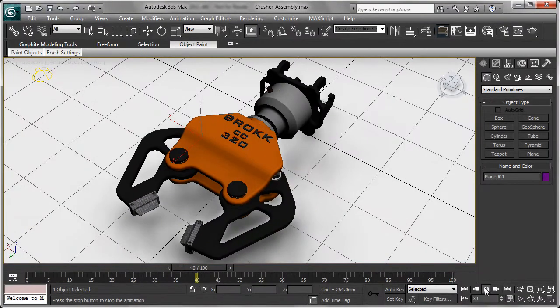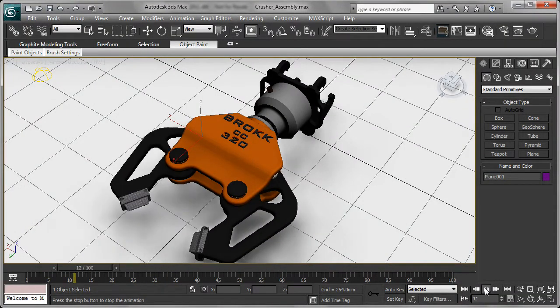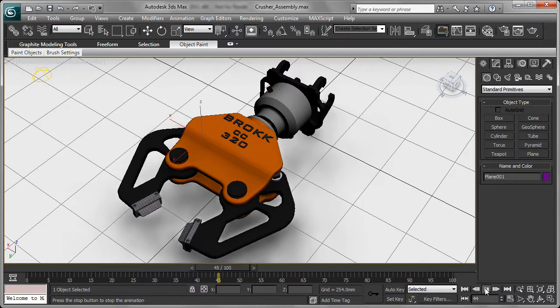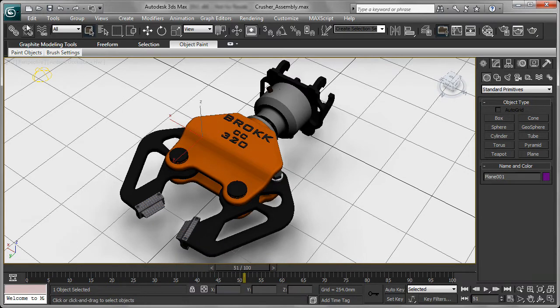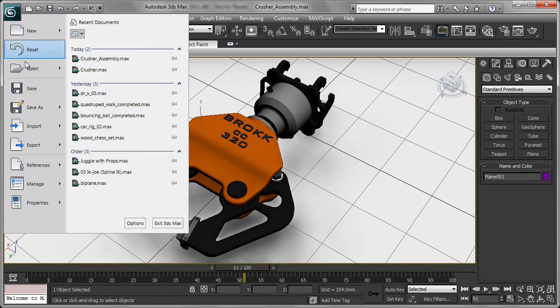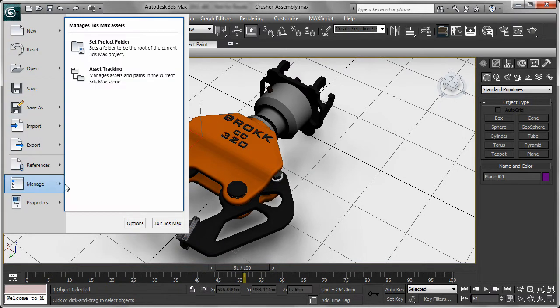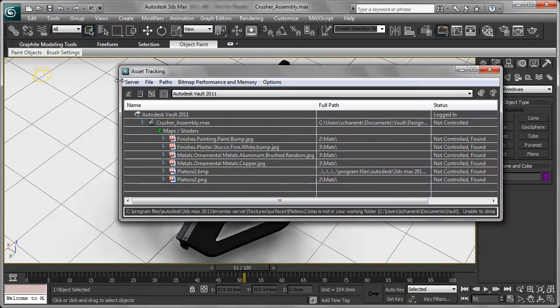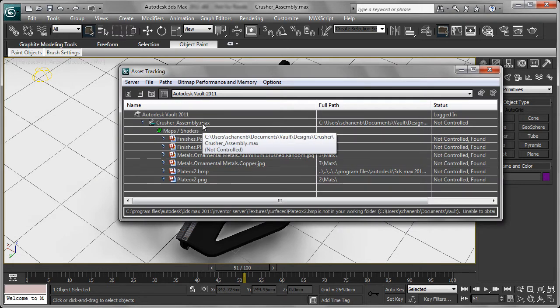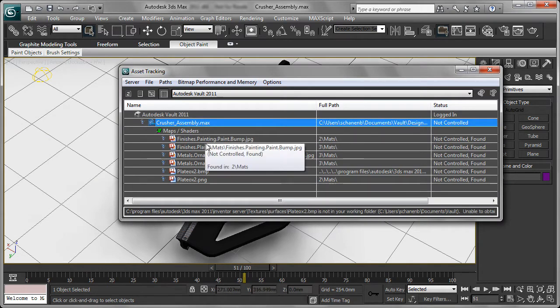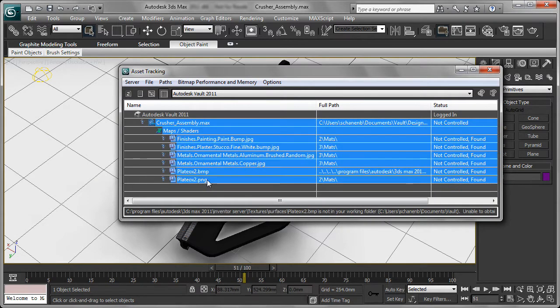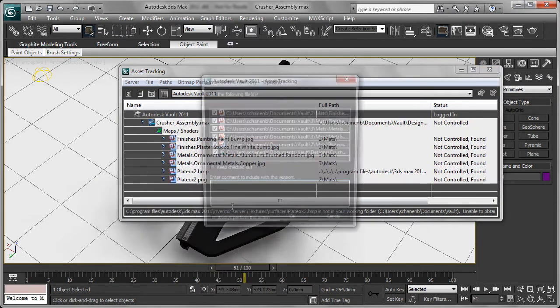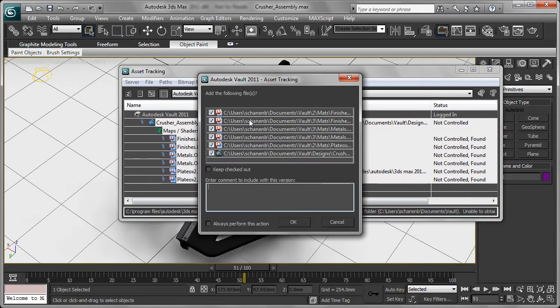Tight integration with Autodesk 3ds Max visualization software means that Vault can even help with creating high-resolution imagery for design reviews and marketing, without putting design data at risk or interrupting any design cycles.